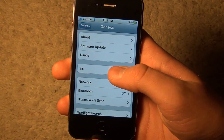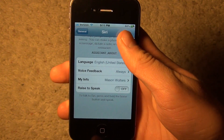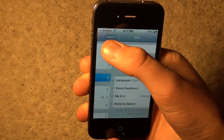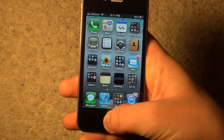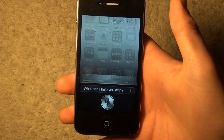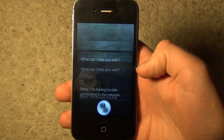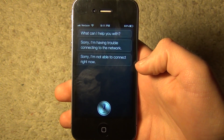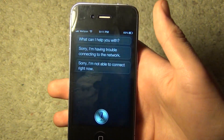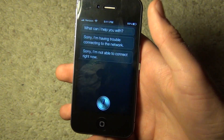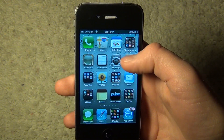Go to Settings, then General, and there will be a new option for Siri. Enable that and you should have Siri — well, not fully working yet, because it won't connect to the servers. But you'll have all the graphical interface, and in the next coming days it will be fully functional.